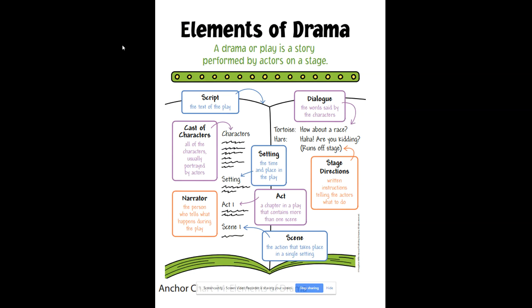Hello readers! Today we are going to be learning about a new genre of dramatic literature. A drama or play is a story performed by actors on a stage. If you've ever watched a TV show or movie, the actors in that TV show or movie act in front of the camera. They read the script — the written piece that outlines what is happening, the words they're going to say, the characters, the setting, and the actions. So even if you've never written a drama before, you have for sure watched a drama be performed.